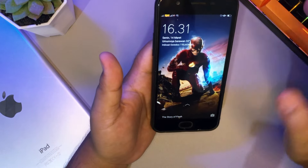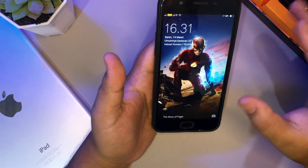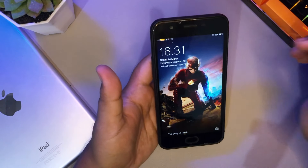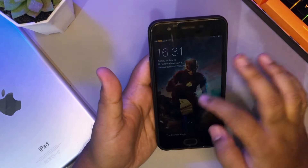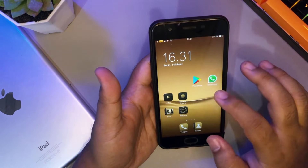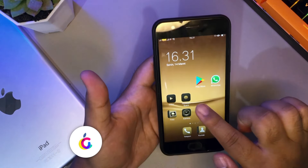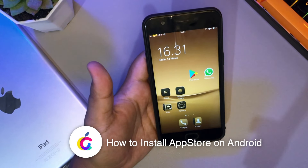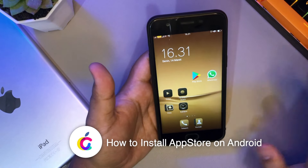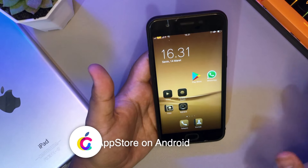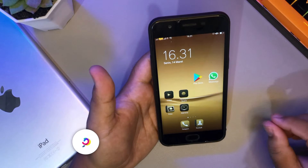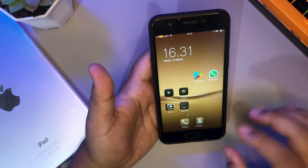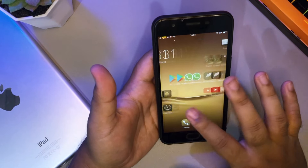Hi everyone, I hope you're having a great day today and welcome back to my another video. On this tutorial, I'm going to show you how to install App Store on Android. Did you know you can install the App Store on Android without buying an iPhone?